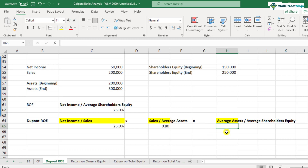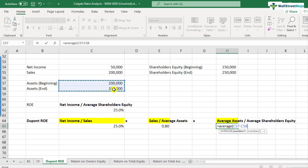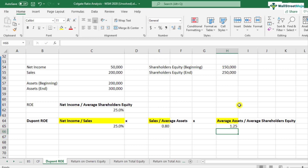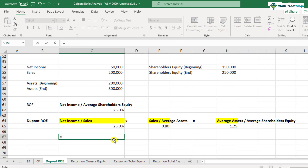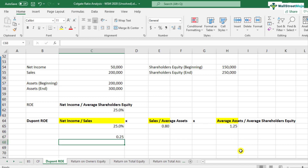The third is the leverage factor — average assets divided by average shareholders' equity. The average of the assets divided by the average shareholders' equity comes out to be 1.25. This signifies how the assets are financed; since it's greater than one, a part of the asset is also financed using debt. To calculate DuPont ROE finally, you multiply all three: profit margin × asset turnover × leverage factor. This comes out to be 0.25, that is 25% — the same as the plain ROE.